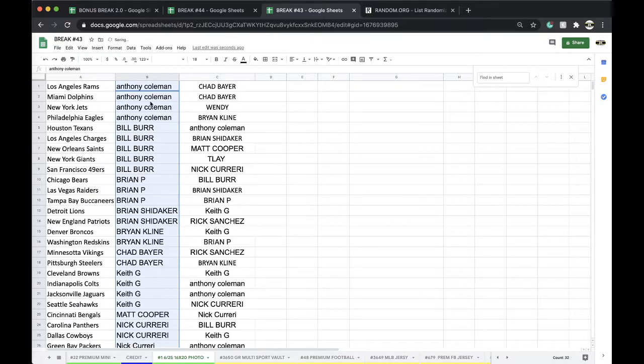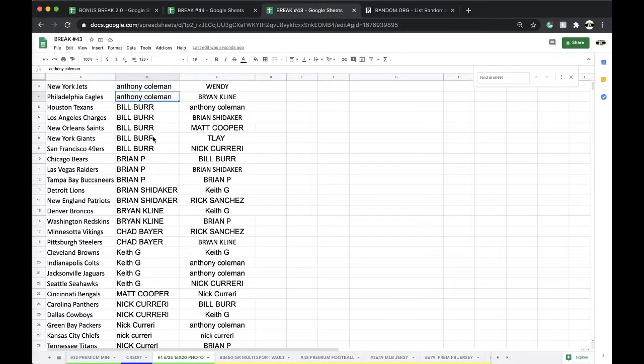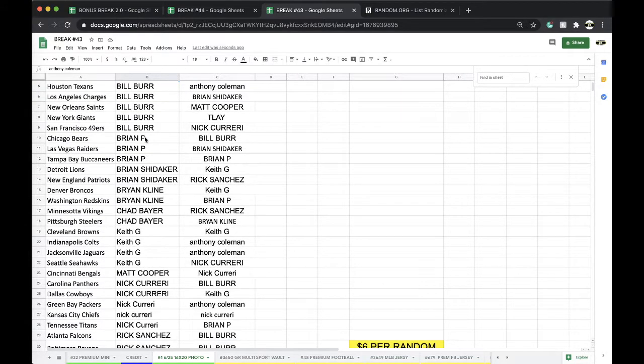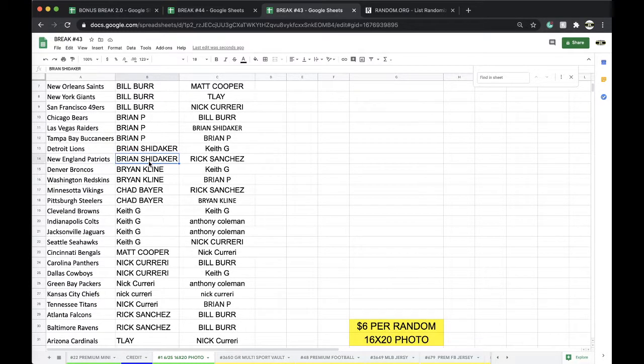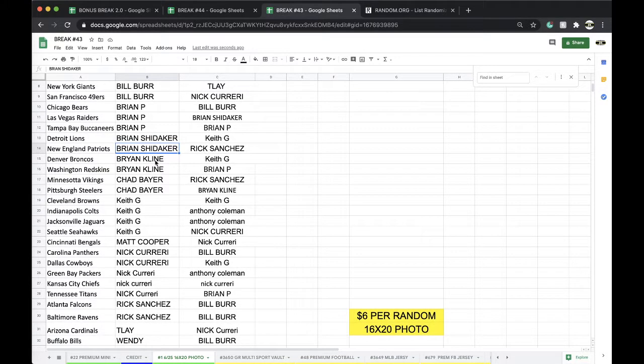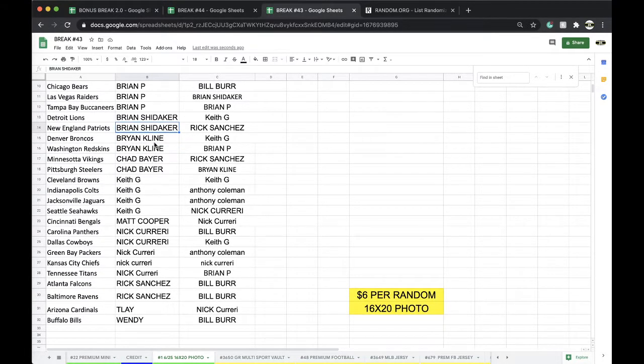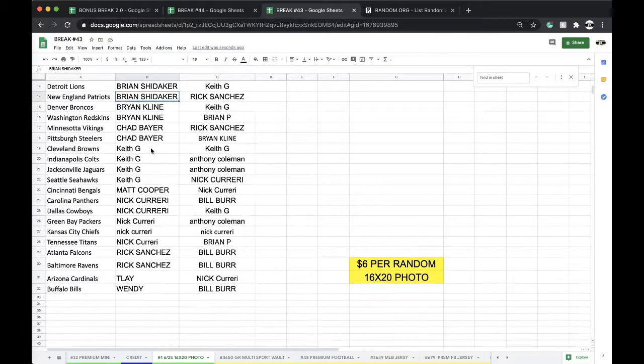All right, Coleman Rams, Dolphins, Jets, Eagles. Bill Burr Texans, Chargers, Saints, Giants, Niners. Brian P Bears, Raiders, Bucs. Brian Shredecker Lions, Patriots, Klein Broncos, Redskins. Chad Bayer Vikings, Steelers. Keith Browns Colts, Jacks, Seahawks.